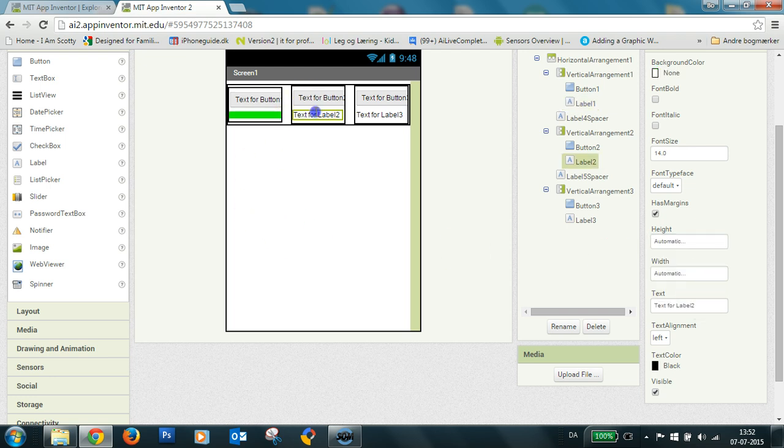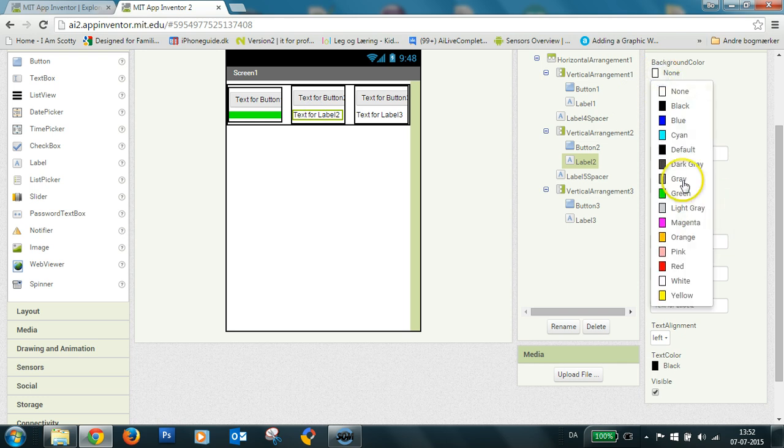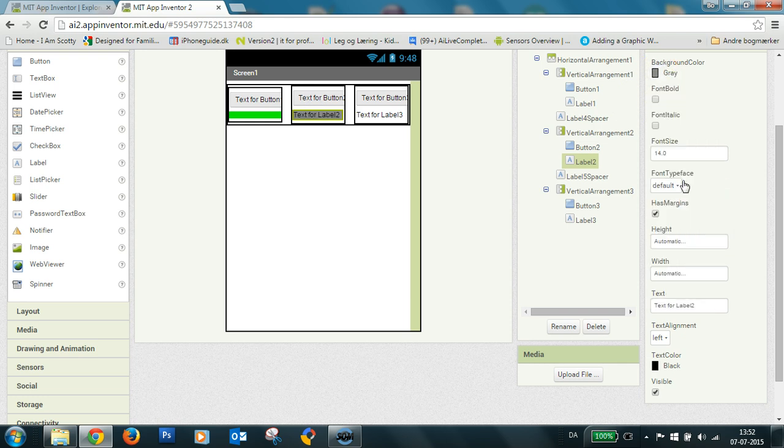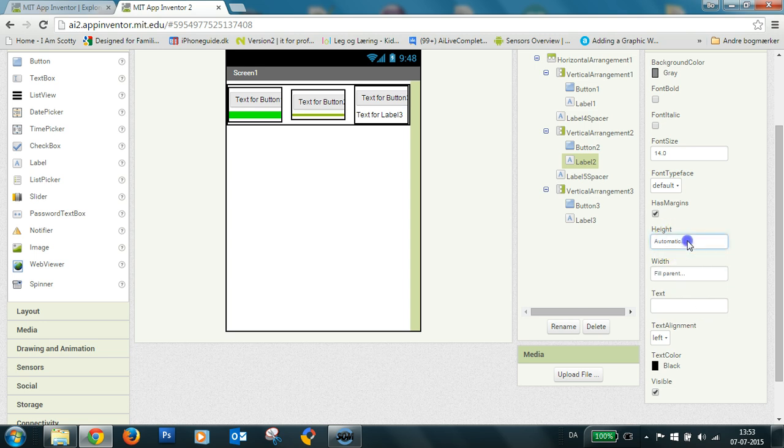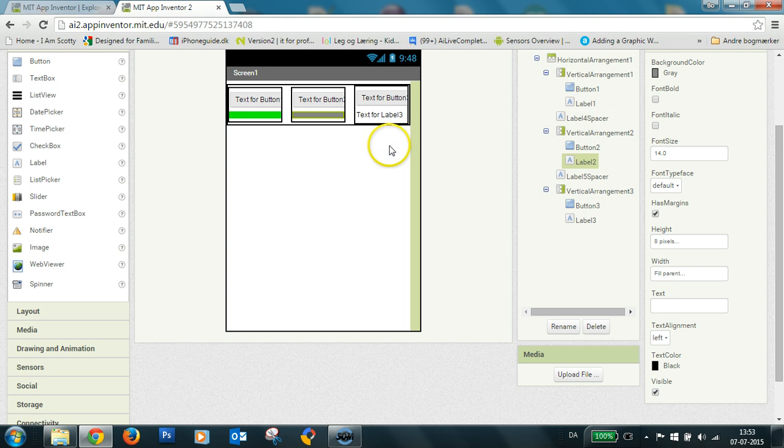And this one I make gray. And the same with this one.